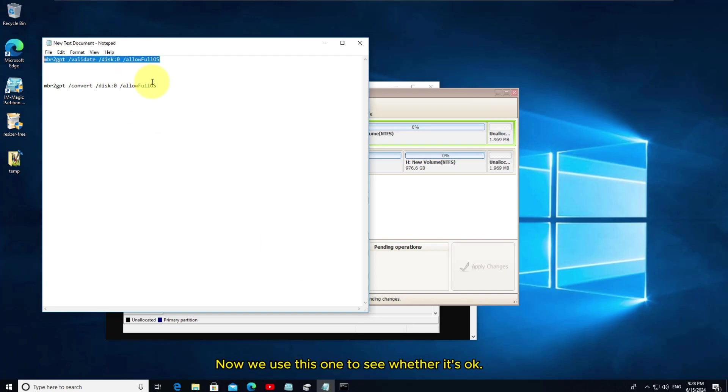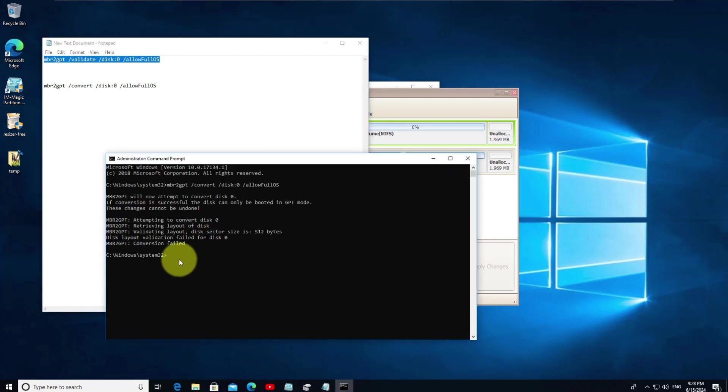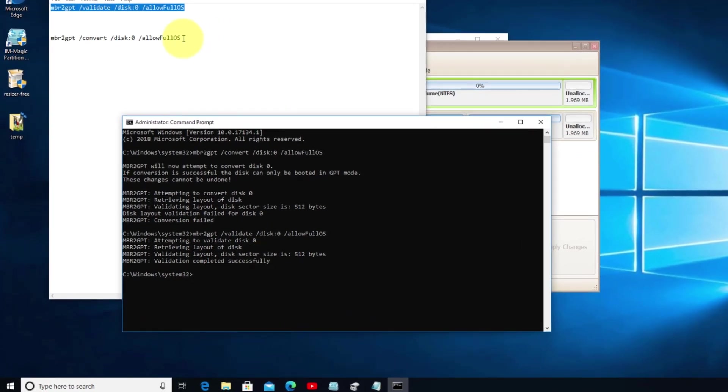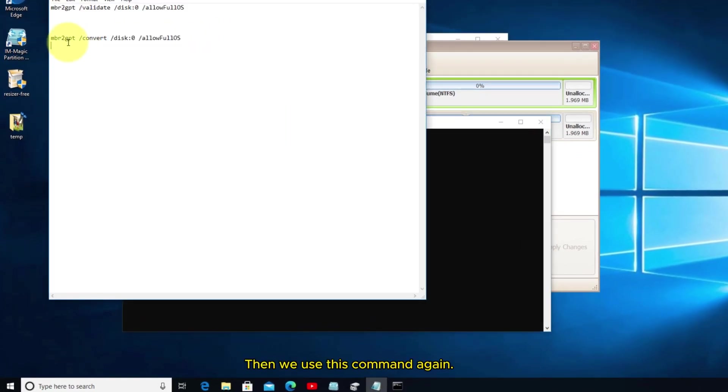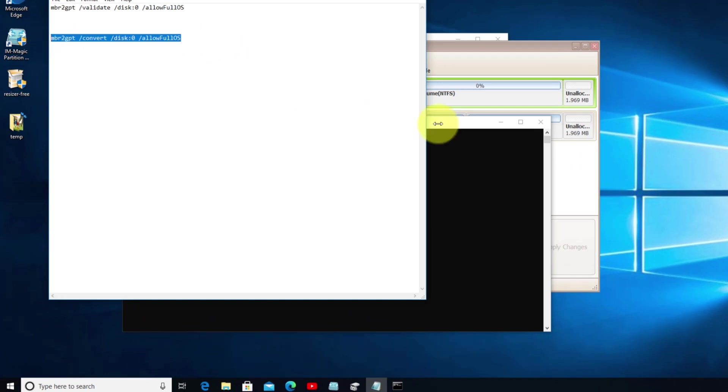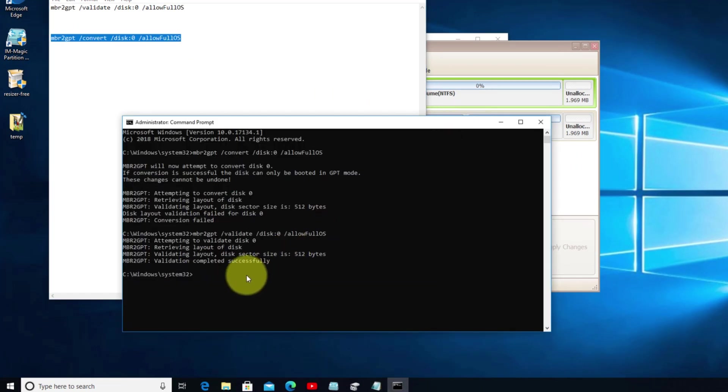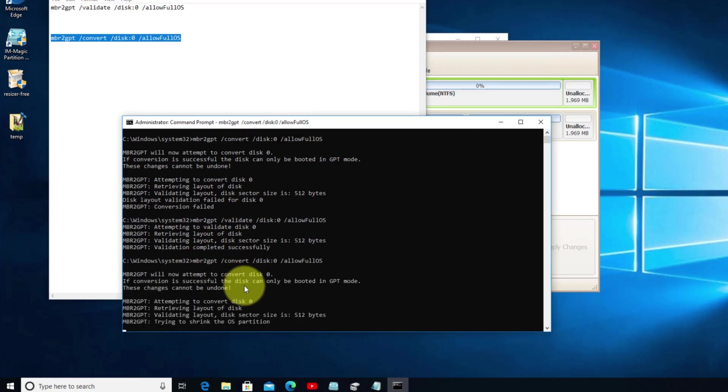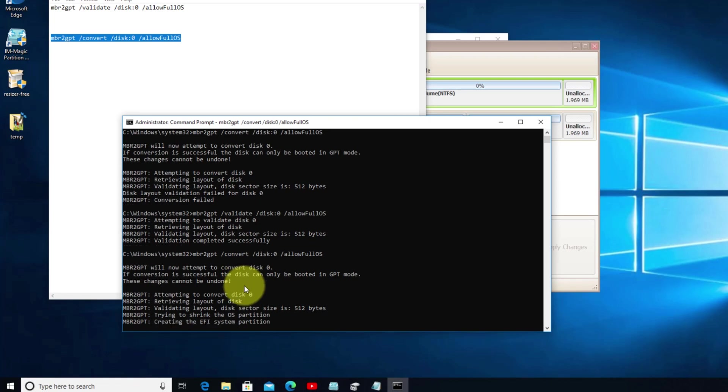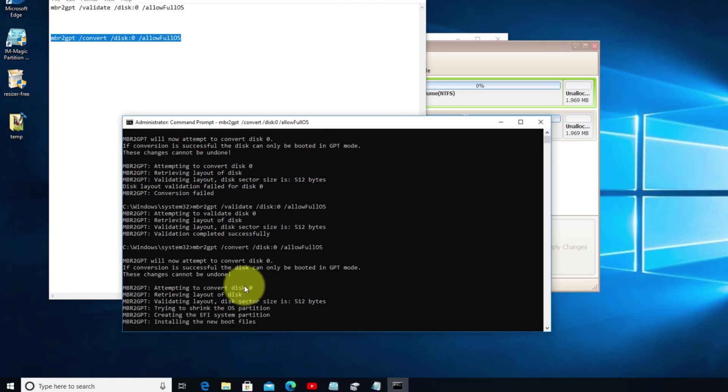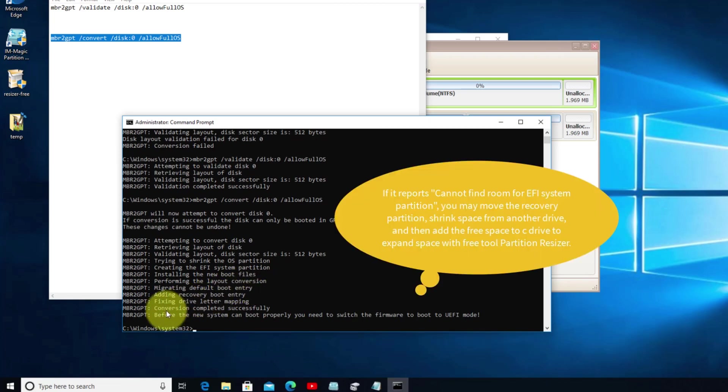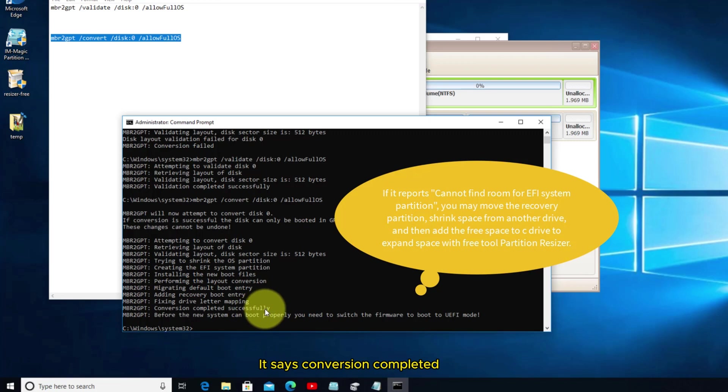Now we use this one to see whether it's okay. The validation completed successfully. Then we use this command again. It says conversion completed.